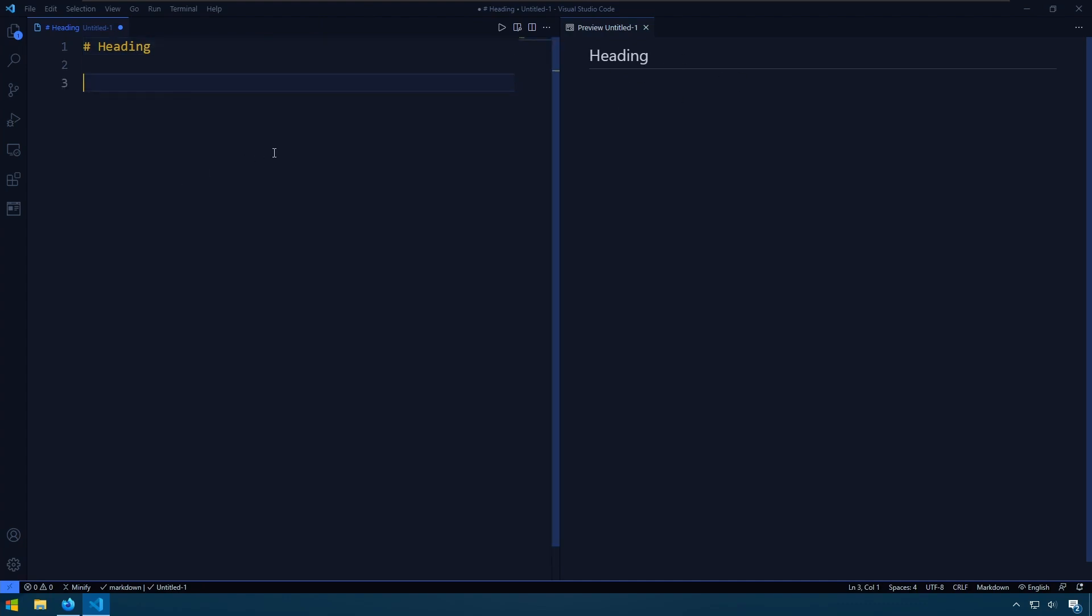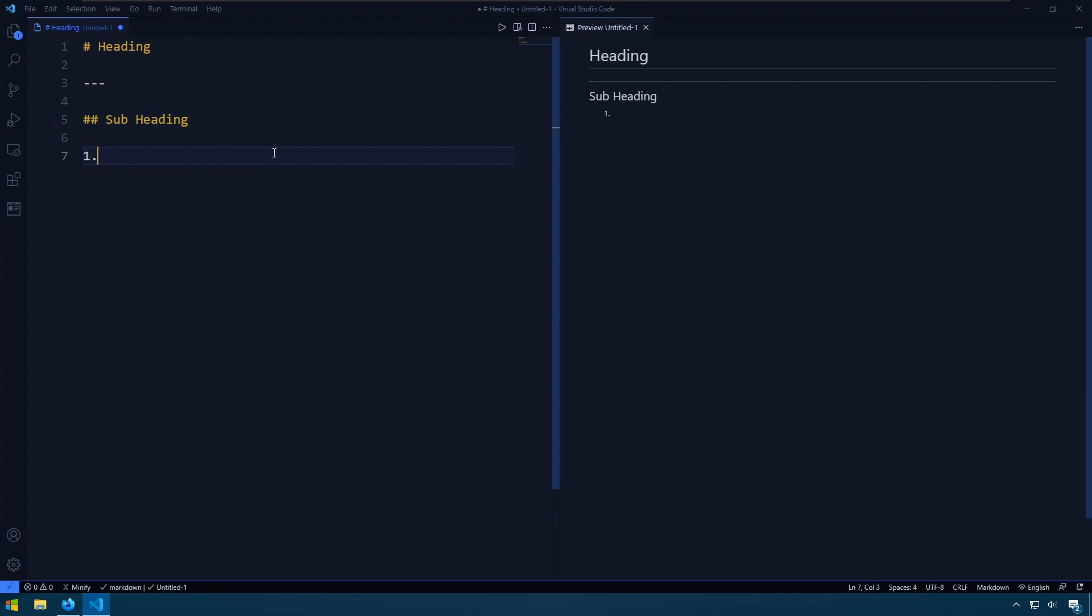We can do things like add a line, another subheading. We could do lists so item 1 and then you can see it creates another list item for us. Item 2, item 3.